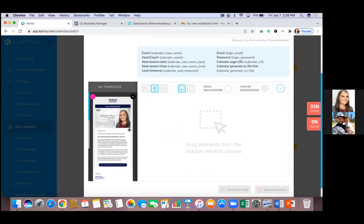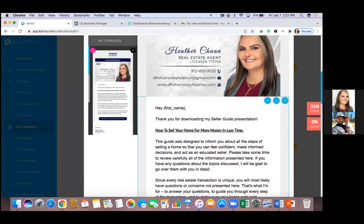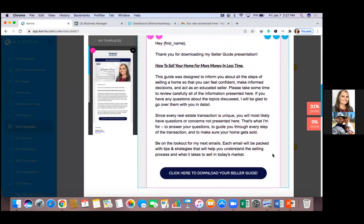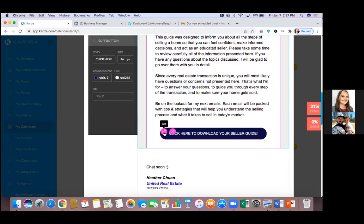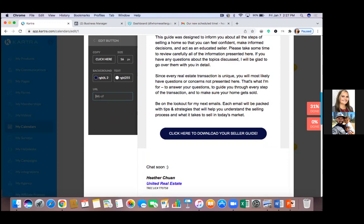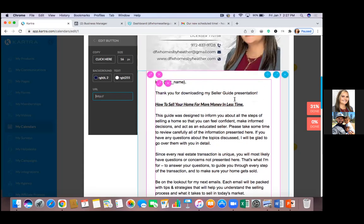If this is a template from email number one and the button says 'Seller Guide,' but now we're on email number two, I'll just change out the button text — 'Click here to watch my recent video' — and send them to a Facebook or YouTube video. You can change out all that text. This is a different email, so delete what's not needed. The template carries over but you customize it for each email's purpose.